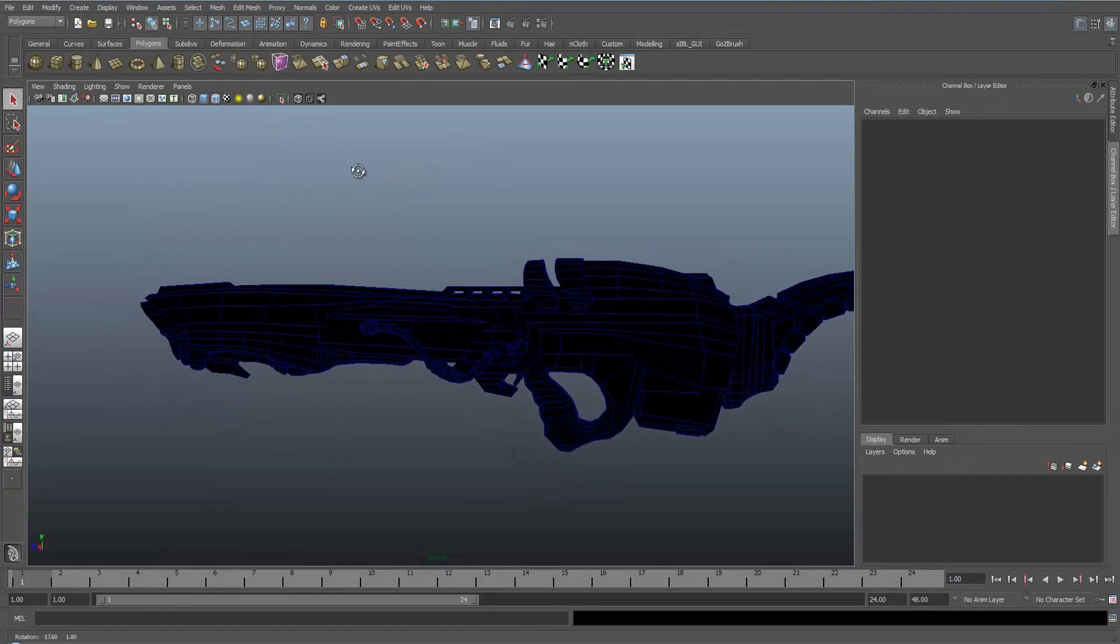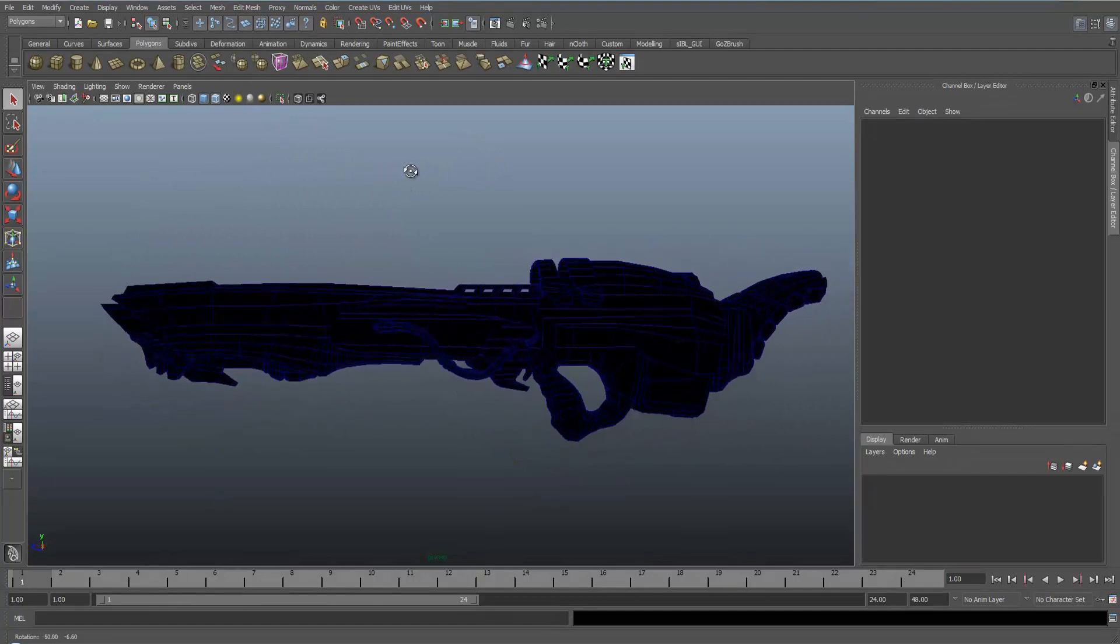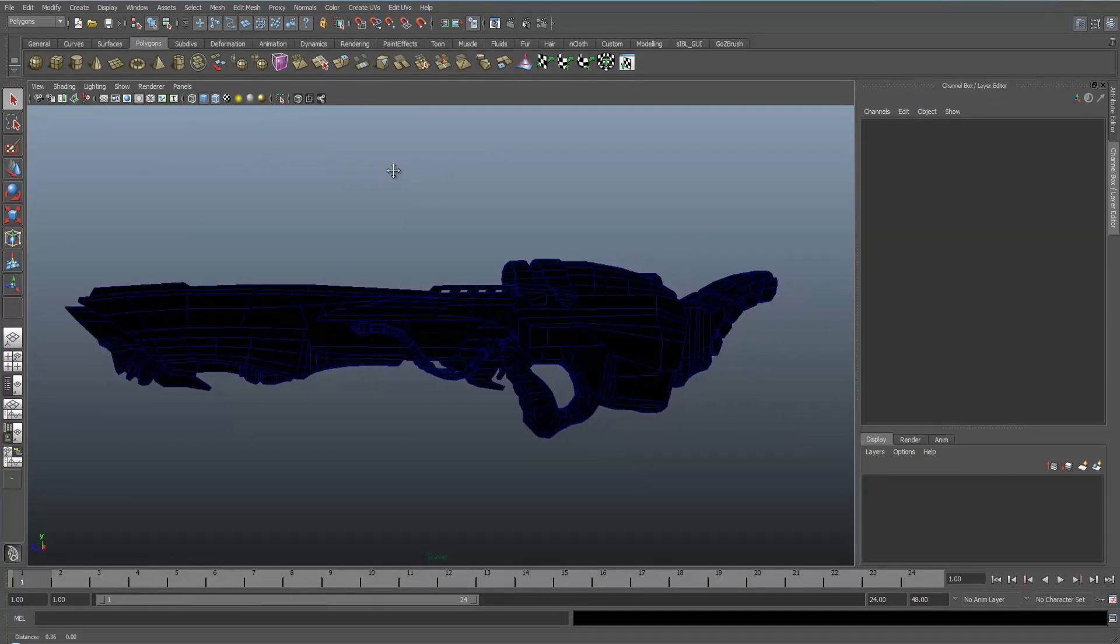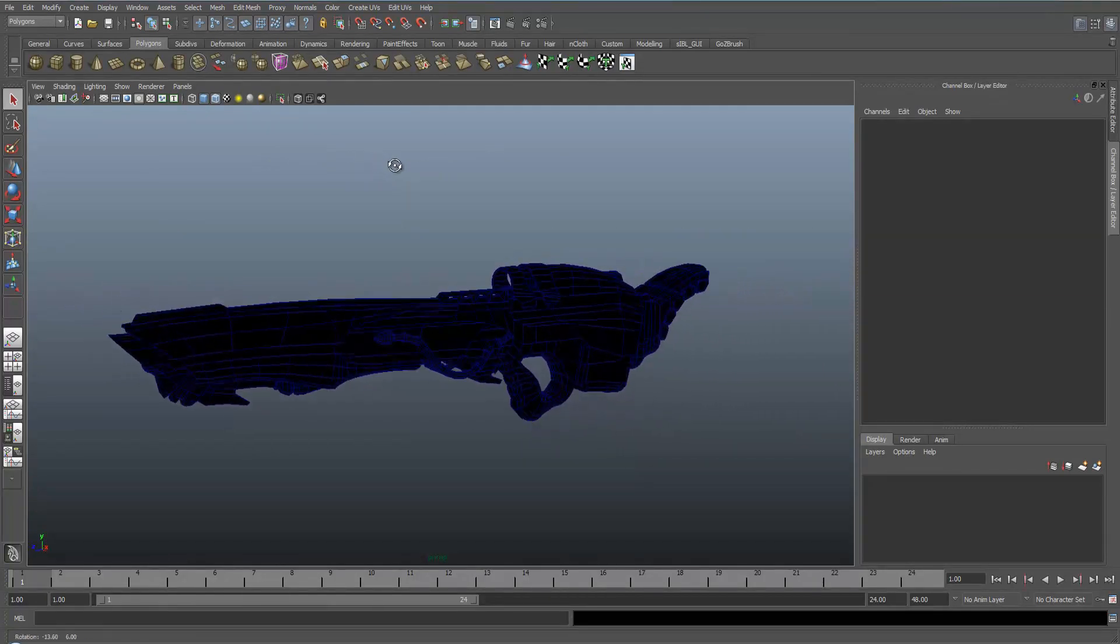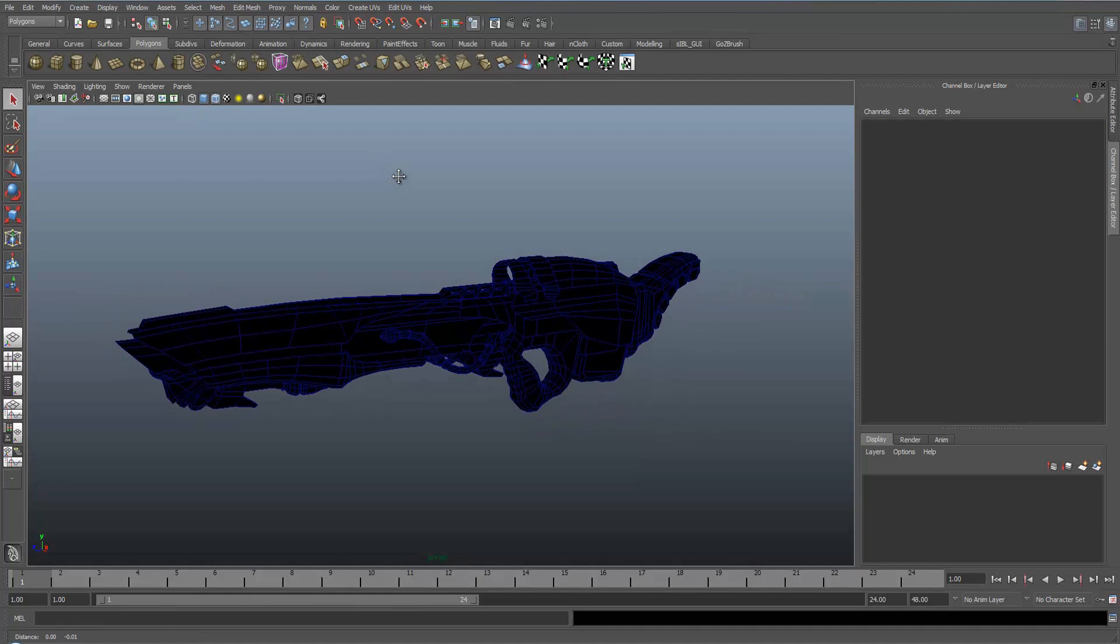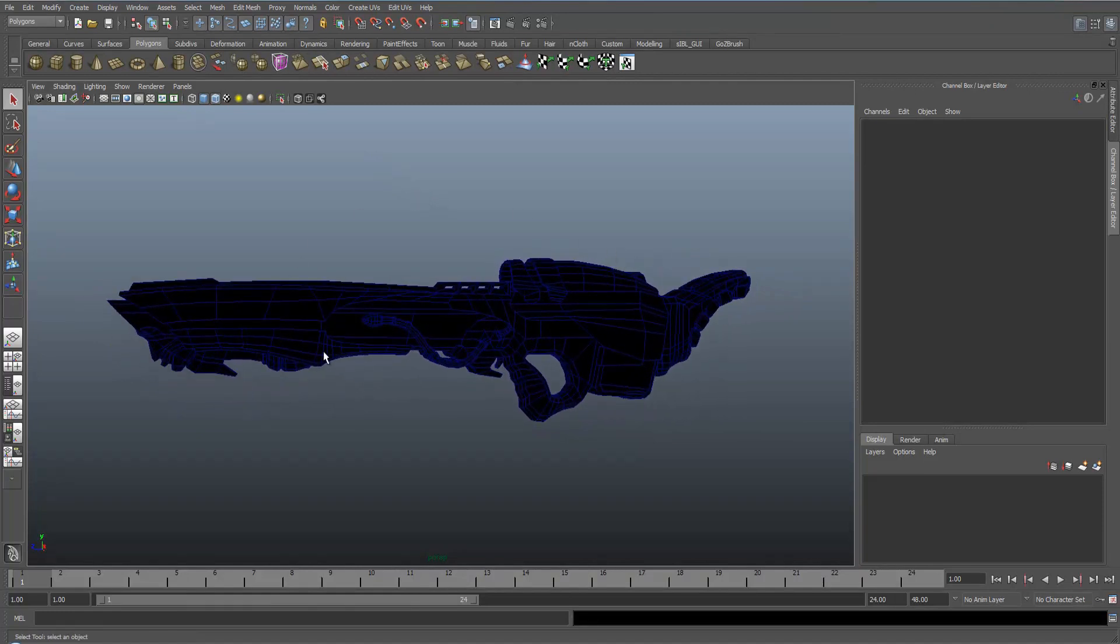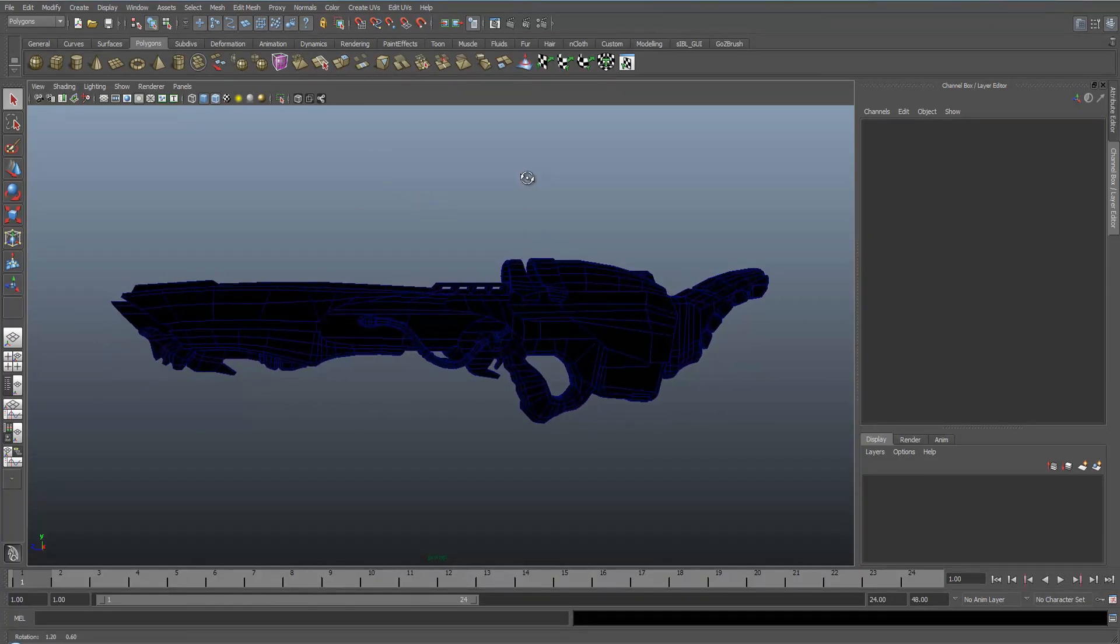So we've got a pretty simple asset here. It's a gun that I've been working on. It's just the low poly model without any detail.